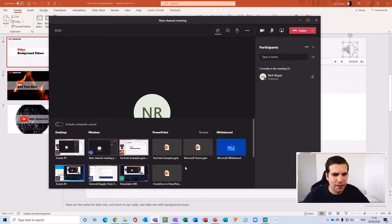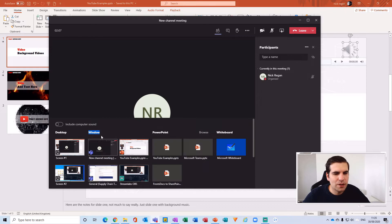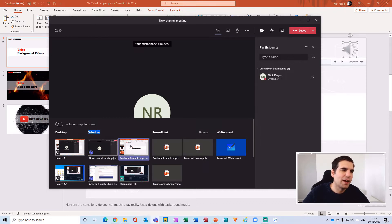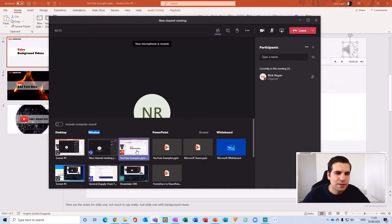Instead, what you want to do is make sure you use the window version of the PowerPoint presentation, which is why you have to have it open in the background.